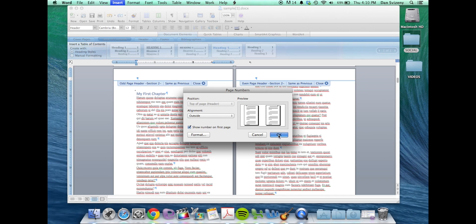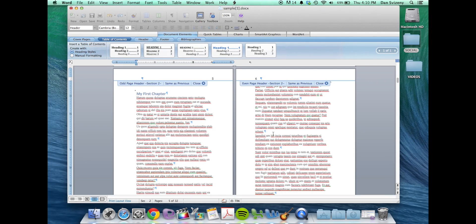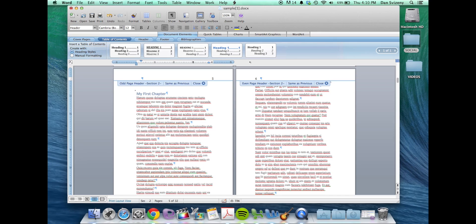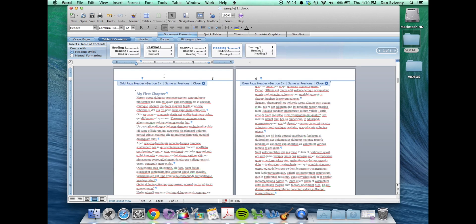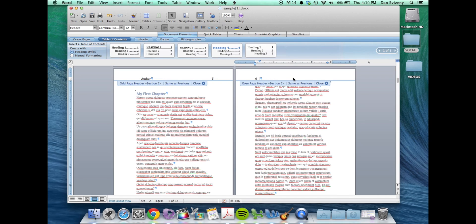So you see now we've added our numbers. If you chose earlier to set it up as different odd and even headers you can put the author name on one side and the title of the book on the other.